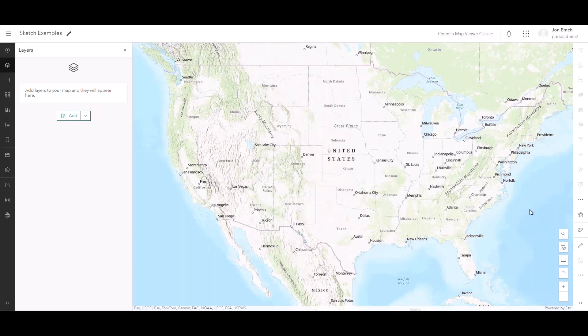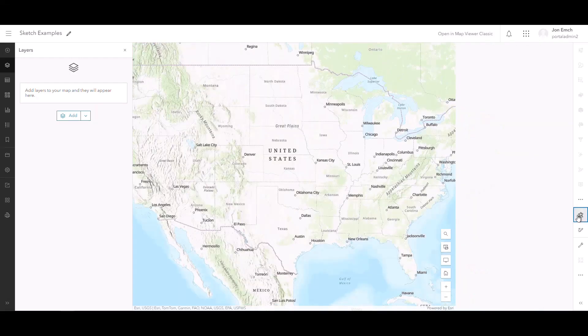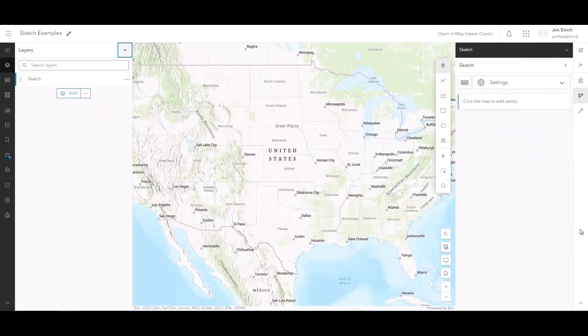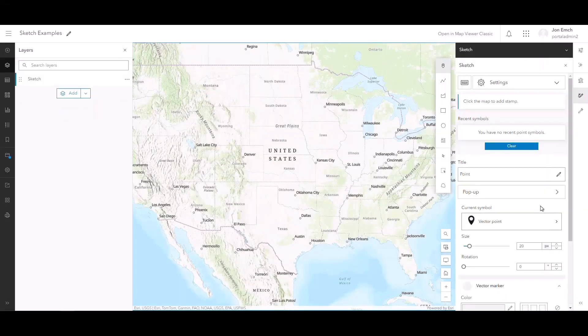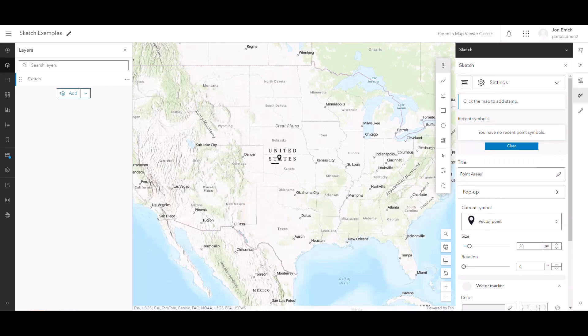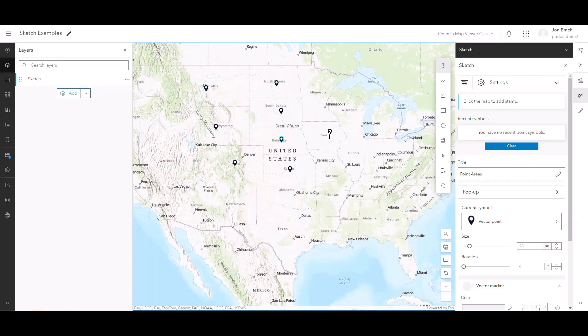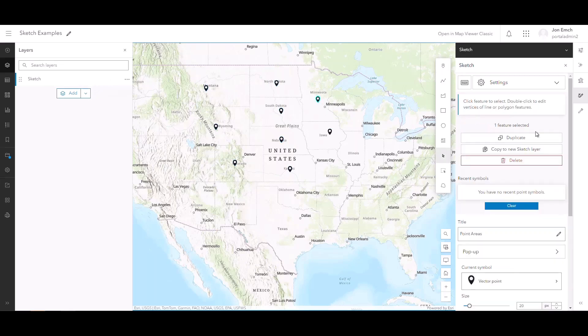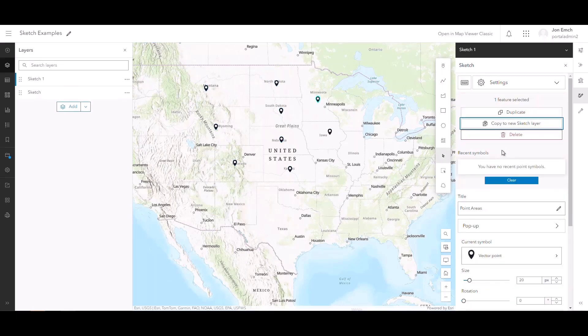The map viewer in ArcGIS Enterprise 11.3 includes updates you may have seen in the ArcGIS Online October 2023 and February 2024 updates. In this release, sketch layers will support important functions like duplicating sketch features within a sketch, utilizing improved tooltip functionality to show feature dimensions, adding titles and popups to multiple sketch features, and copying sketch features within different sketch layers.